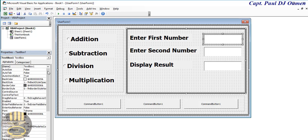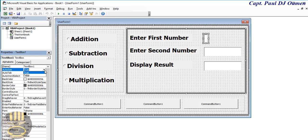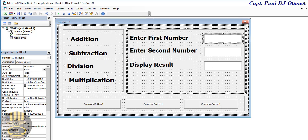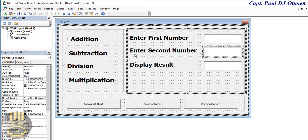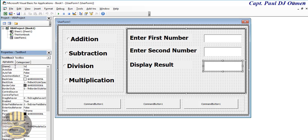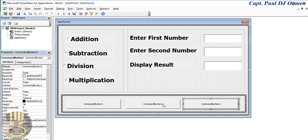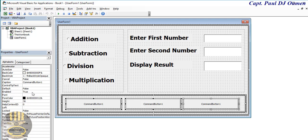Now for the text boxes — I'm going to name this text box 'txt_first'. The next one is going to be named 'txt_second', and this one is going to be named 'txt_display'.